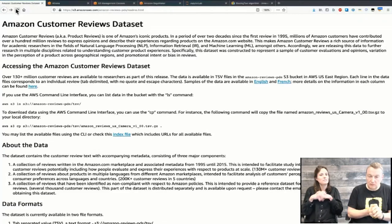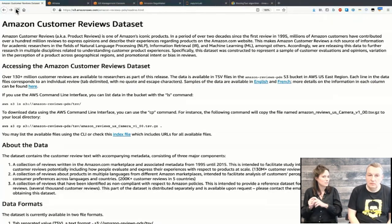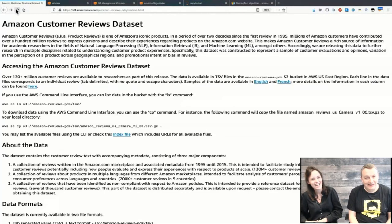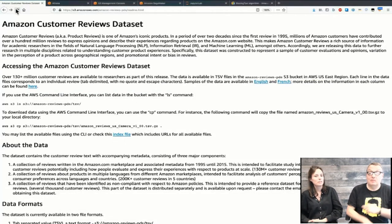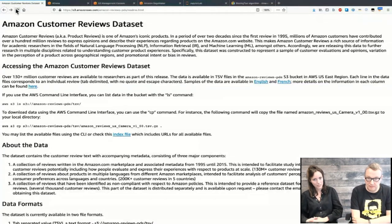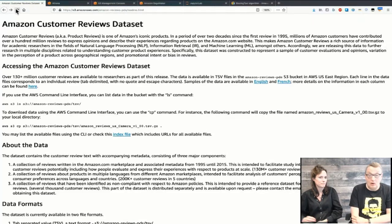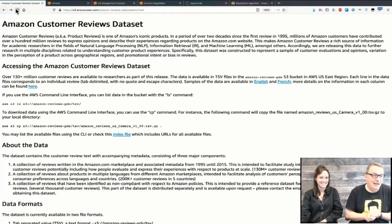We are going to use the Amazon Customer Reviews dataset hosted on AWS — real reviews from real Amazon customers. It includes over 130 million Amazon customer reviews broken down by product categories. Data is available in TSV format and in Parquet format as well. Let's share the screen and start exploring it. This is the homepage for the Amazon Customer Reviews dataset — it's hosted in S3 and you can find a list of all files, either the full dataset or broken down into categories.